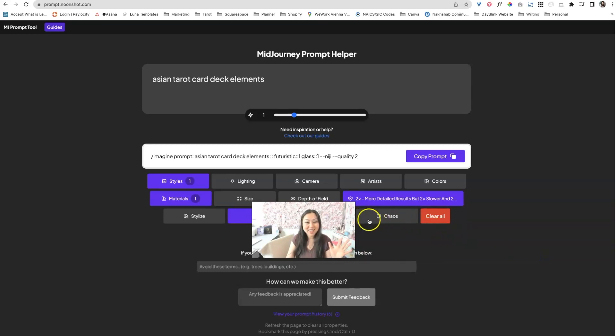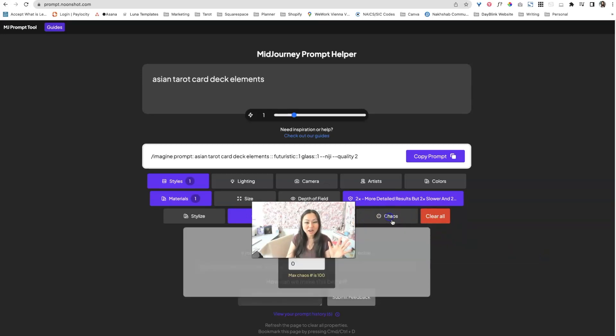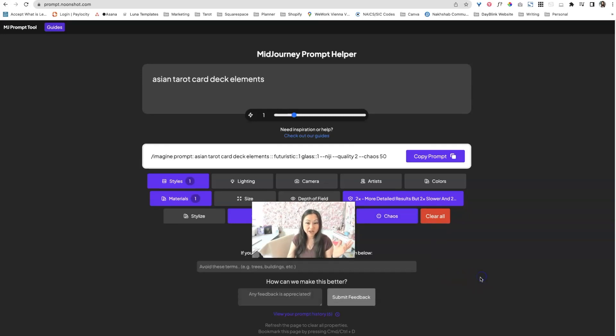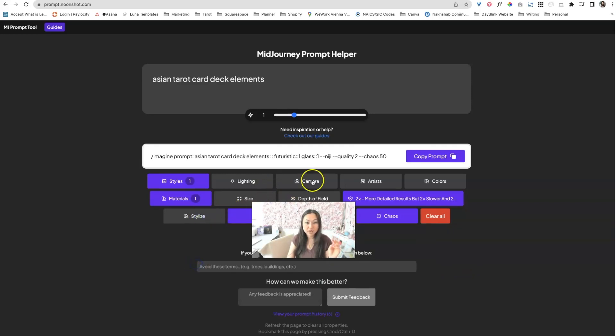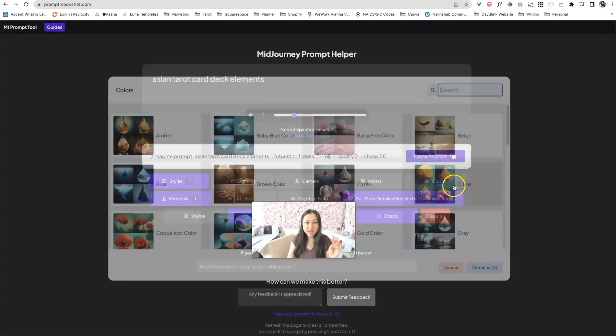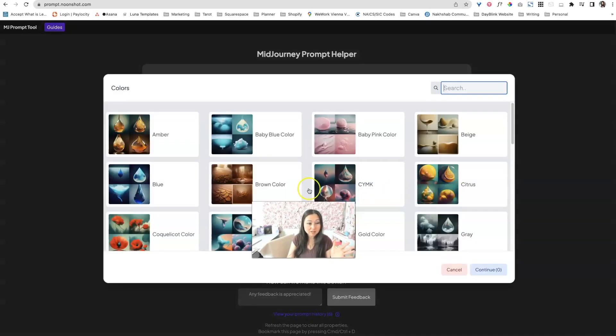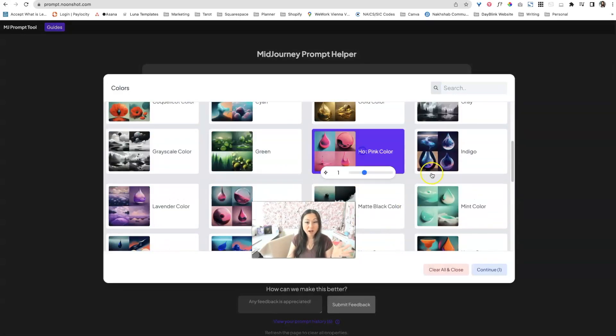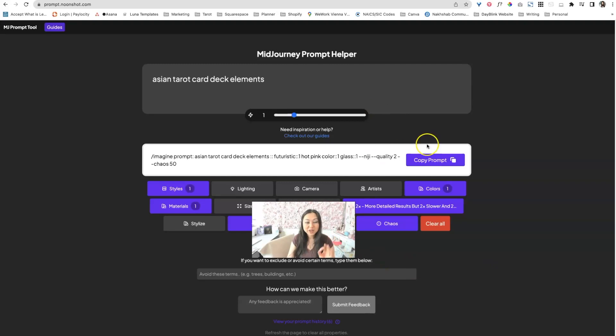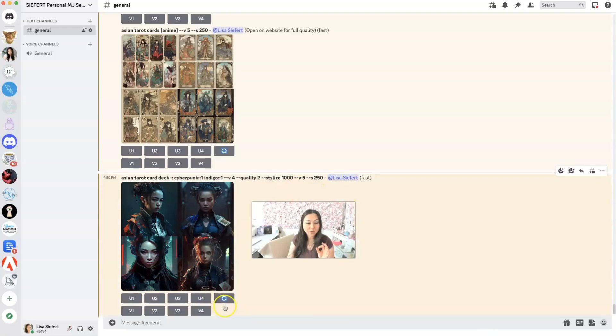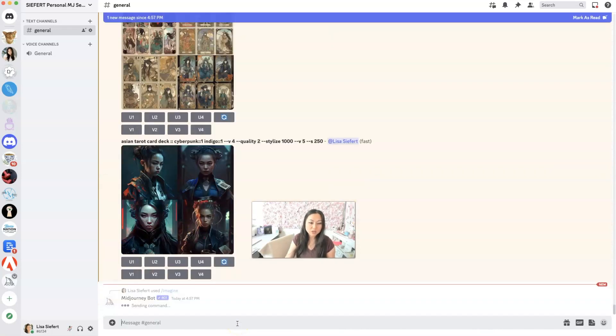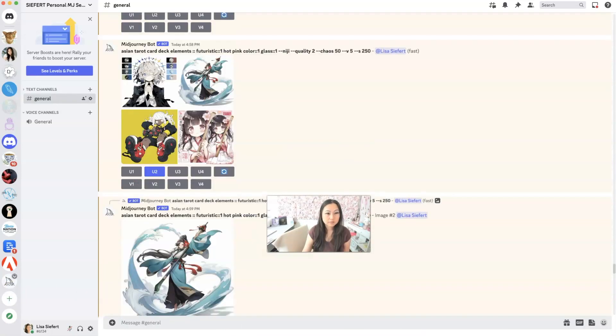And then for chaos, I think it goes one cast number is a hundred. So I guess we can do 50, see how that goes and stylize. Okay. That doesn't work for there. And for colors, we could try to pick hot pink and we're going to, all we have to do is hit copy prompt and then we can go back to discord and we can simply paste that in, hit the return button and wait.